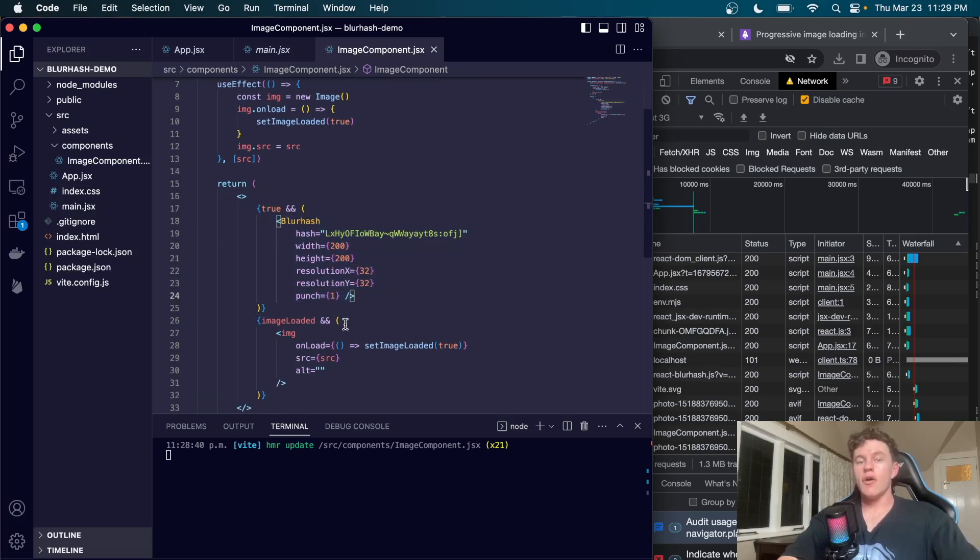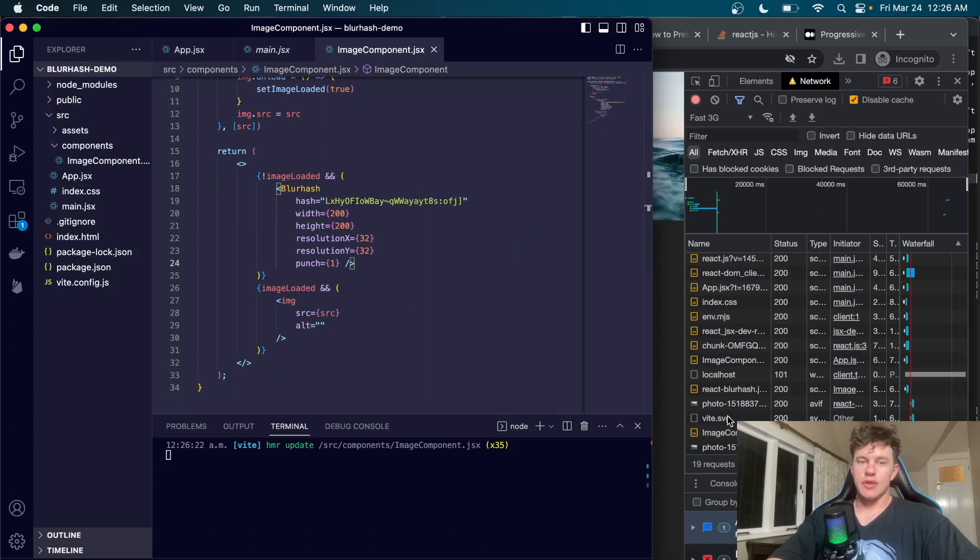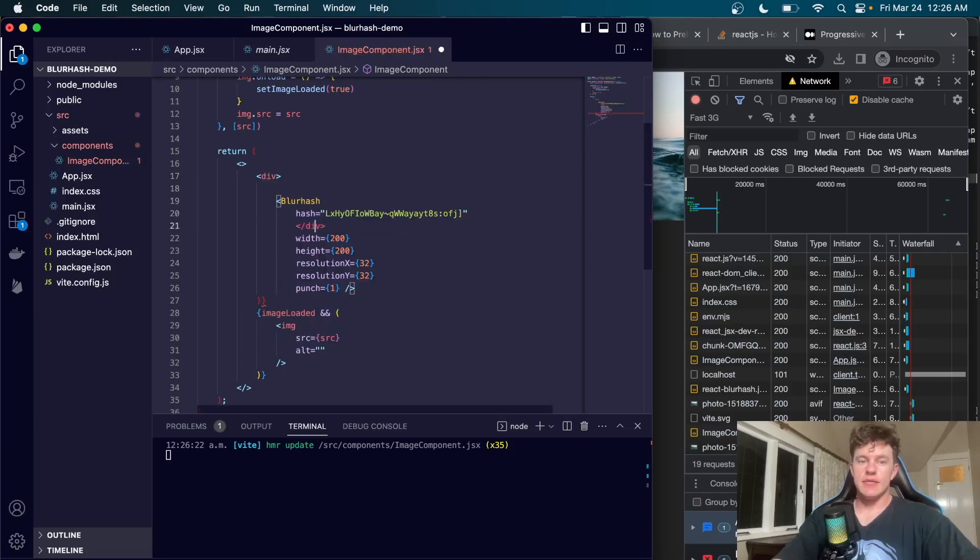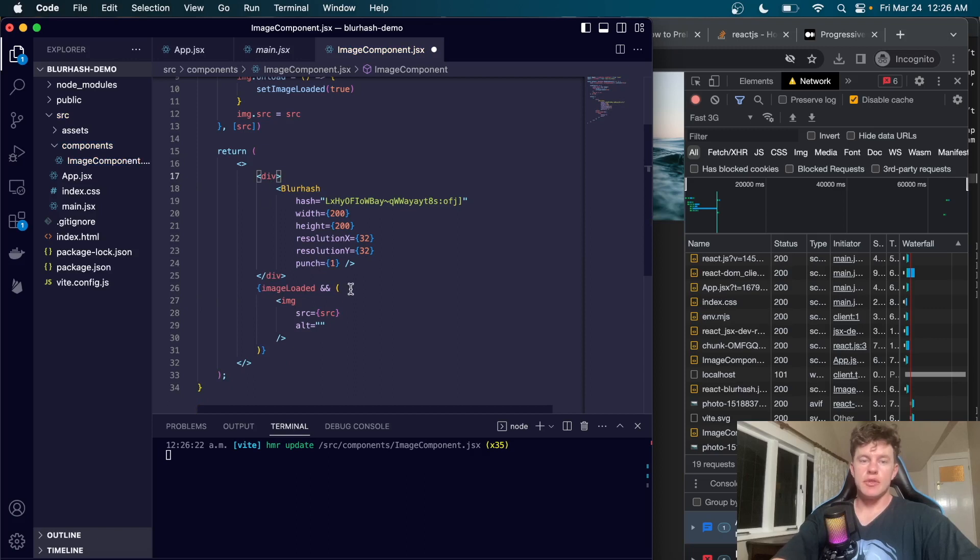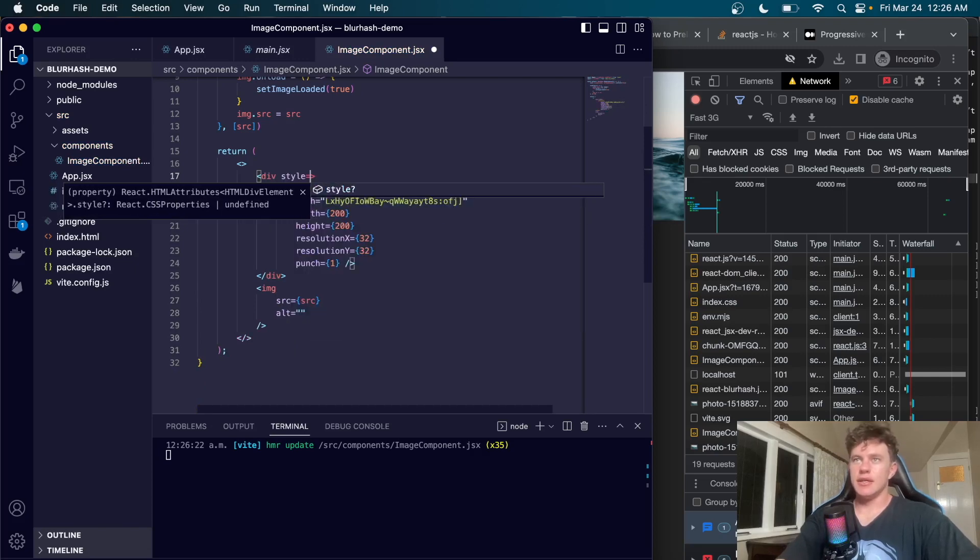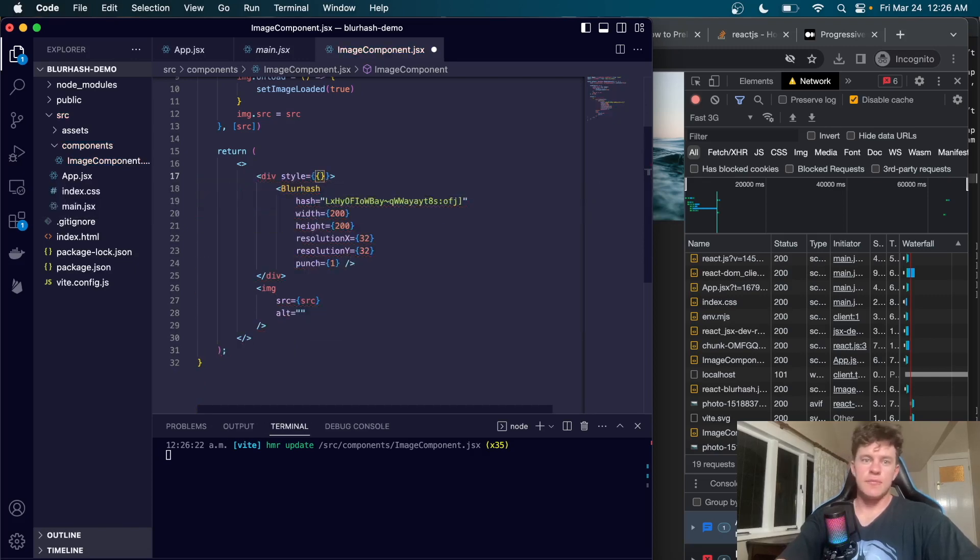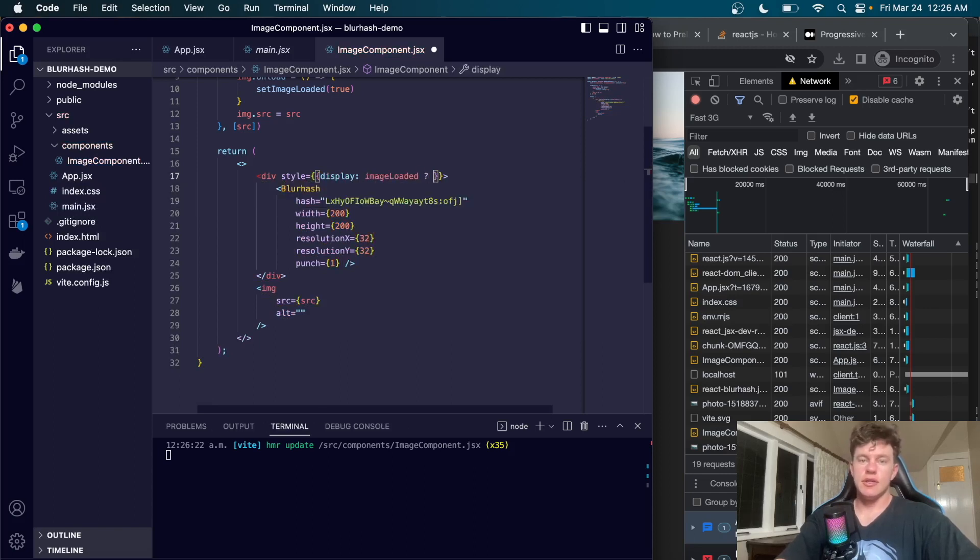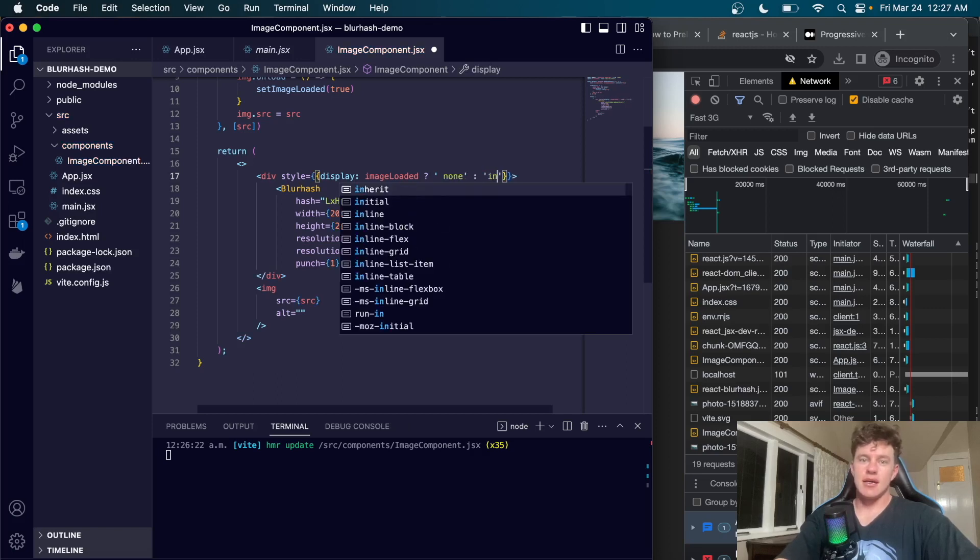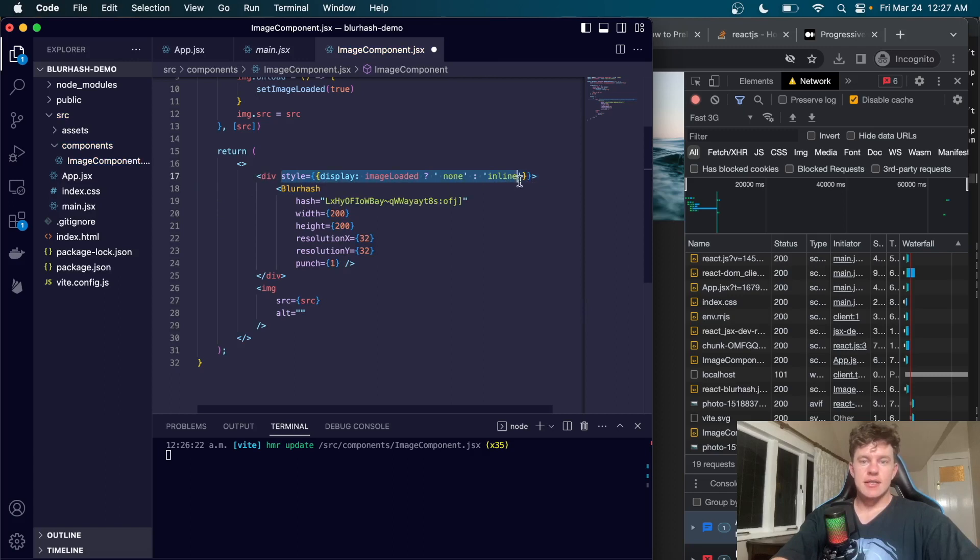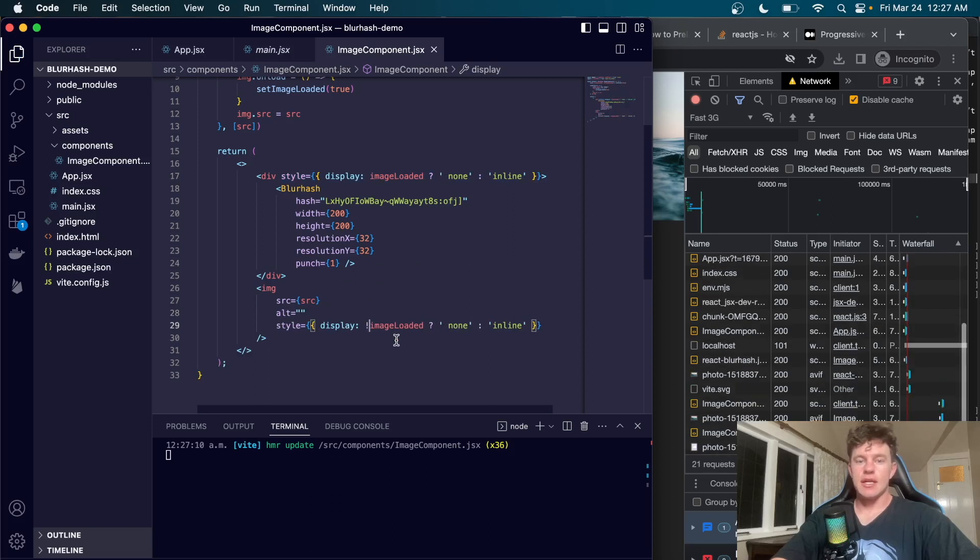We're actually just going to sneak in one last little change. We notice we're still loading the image twice. The solution is to replace this with a div that wraps the blur hash. Instead of using this conditional logic, we want to make sure both are rendered at the same time. We're going to give this a style equals display, and run a conditional check on imageLoaded. If the image is loaded we'll say display none, otherwise we want inline. We're going to do the exact same thing on our image except we're going to invert the boolean variable.